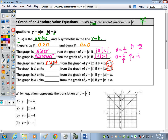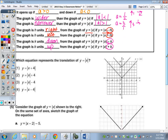The difference between negative H and positive H inside the absolute value is a shift left and right. If H is negative, you go right; if H is positive, the graph moves left. The outside K value — negative K versus positive K — is the shift up and down. If it's negative, you go down that many units; if it's positive, you go up.